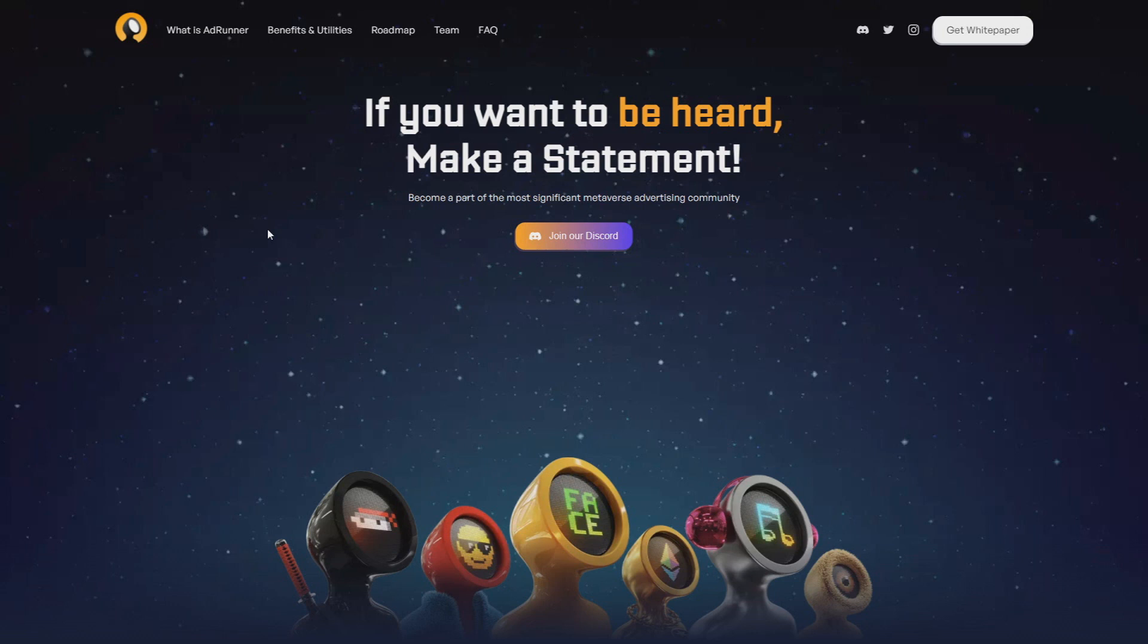Let's get started. 'If you want to be heard, make a statement' - that's a really good quote. Become a part of the most significant metaverse advertising community. That's a really brave statement, but I like it.